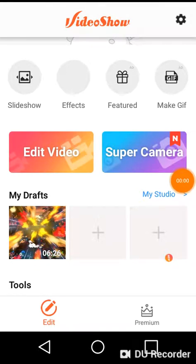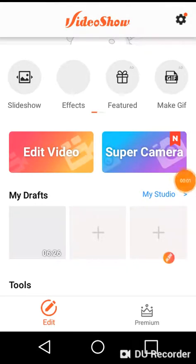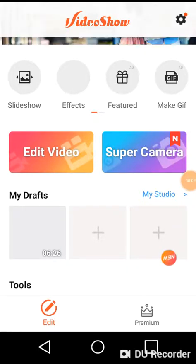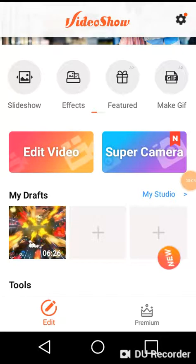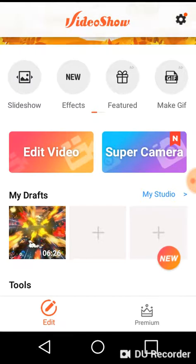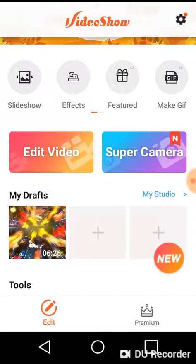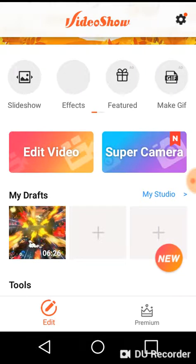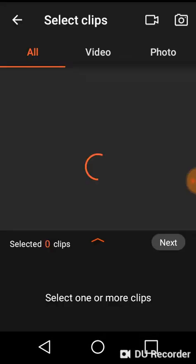This is going to be a quick tutorial video on how to use the VideoShow app. Basically, what you want to do is if you're going to edit a video, press the edit video button. My phone is going a little bit slow right now, but that's okay.